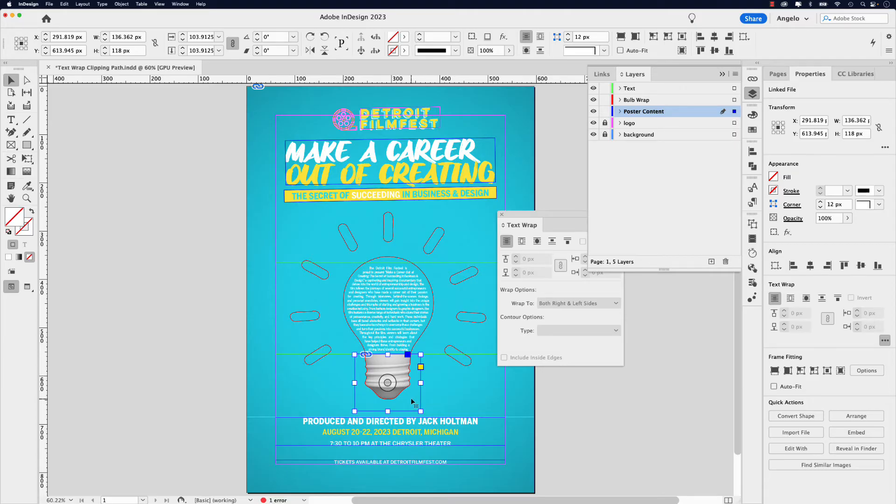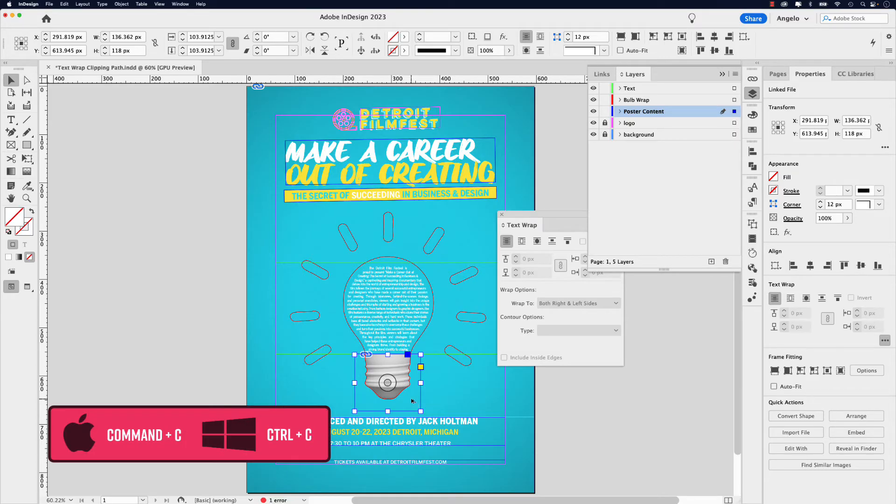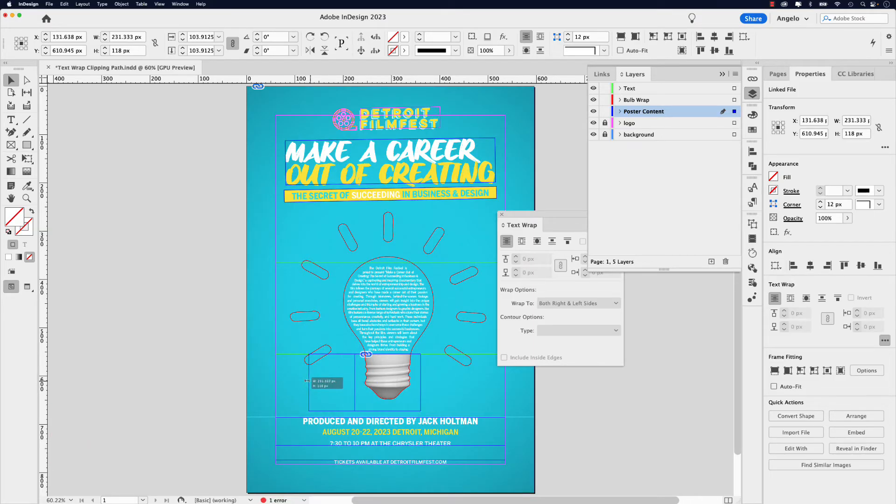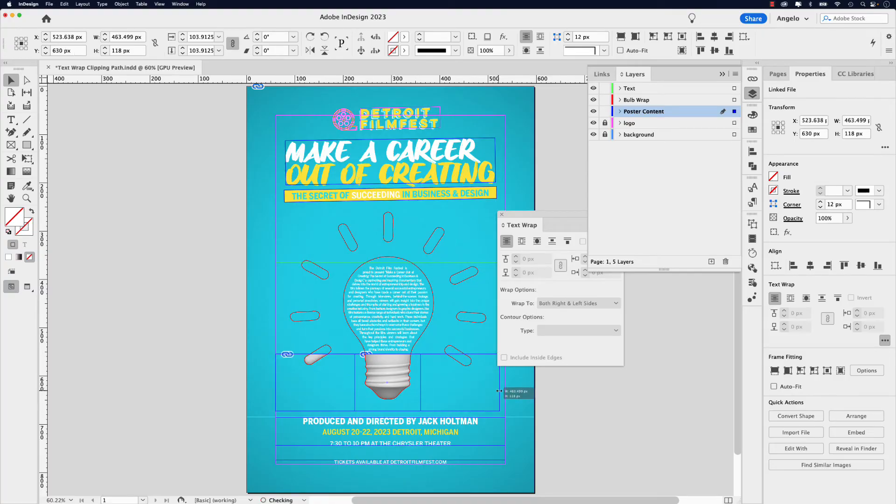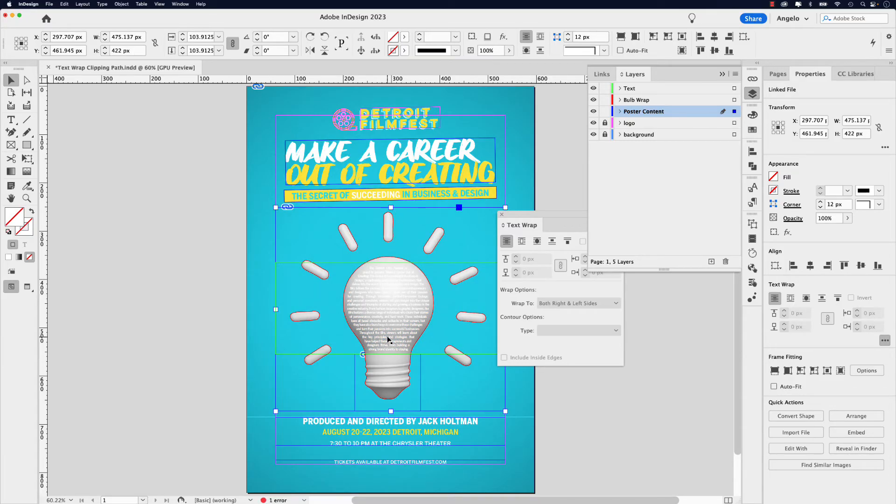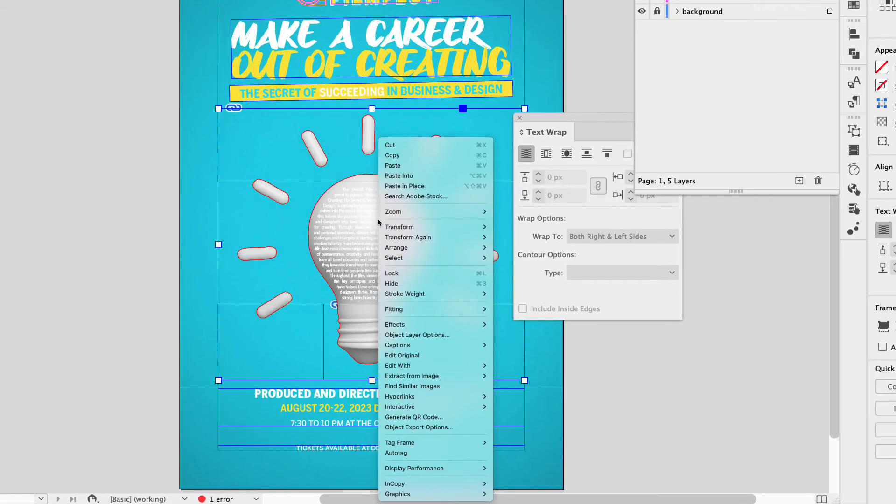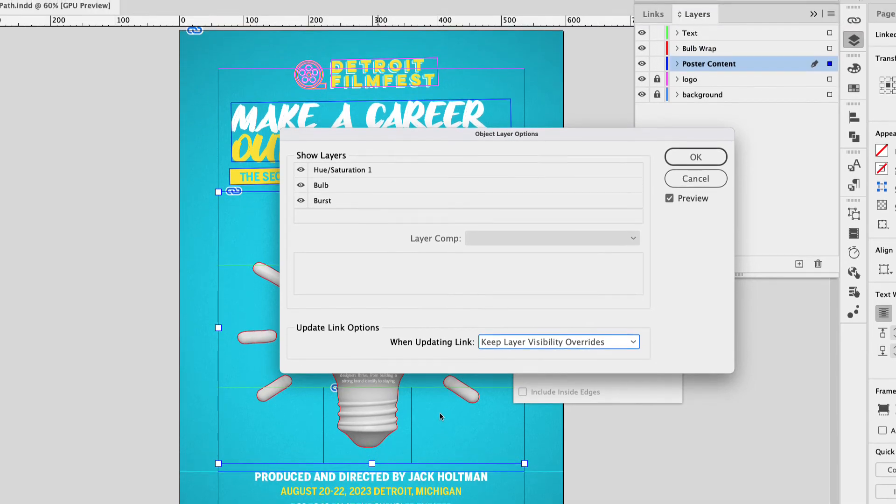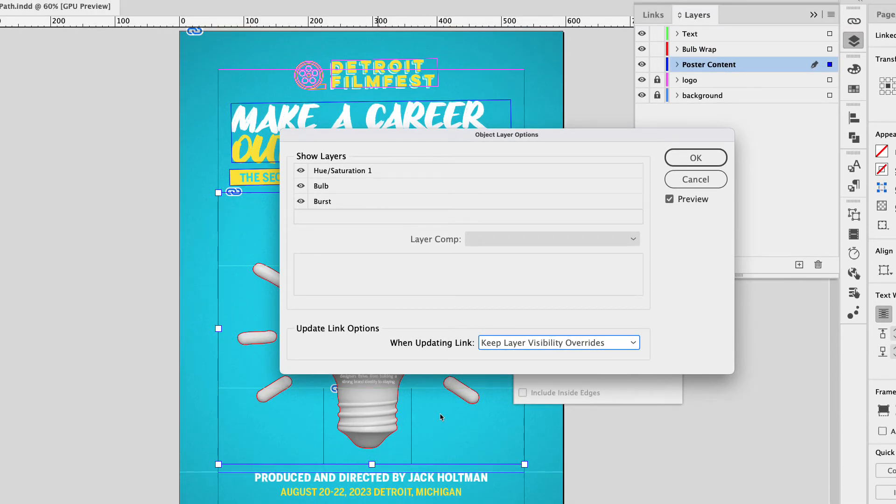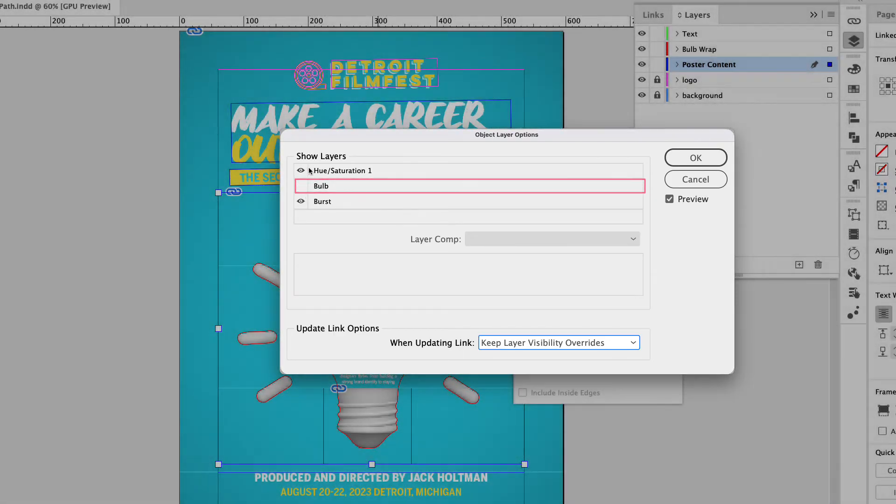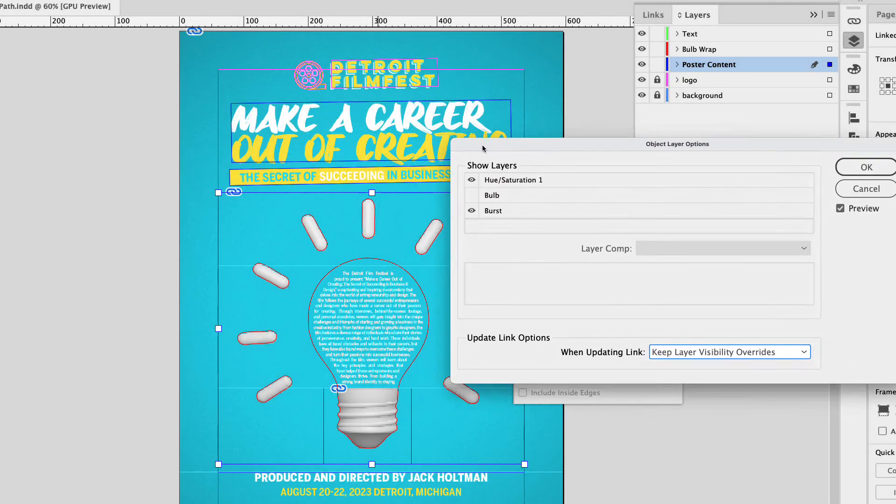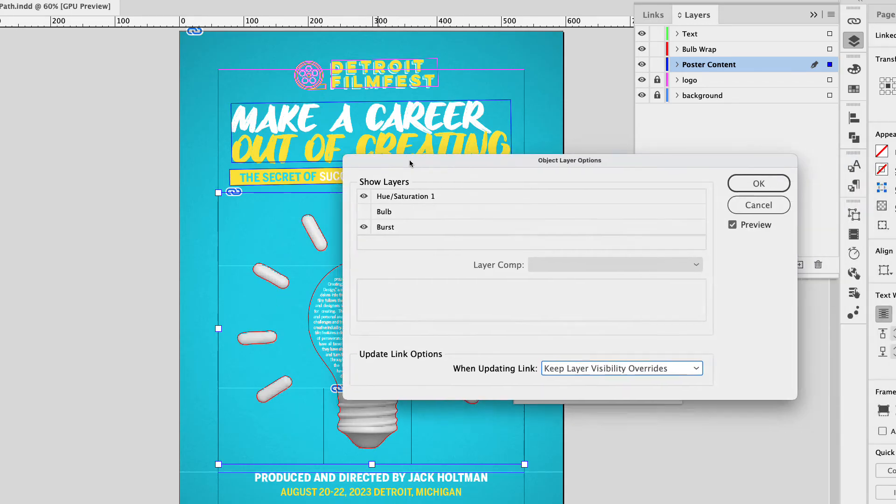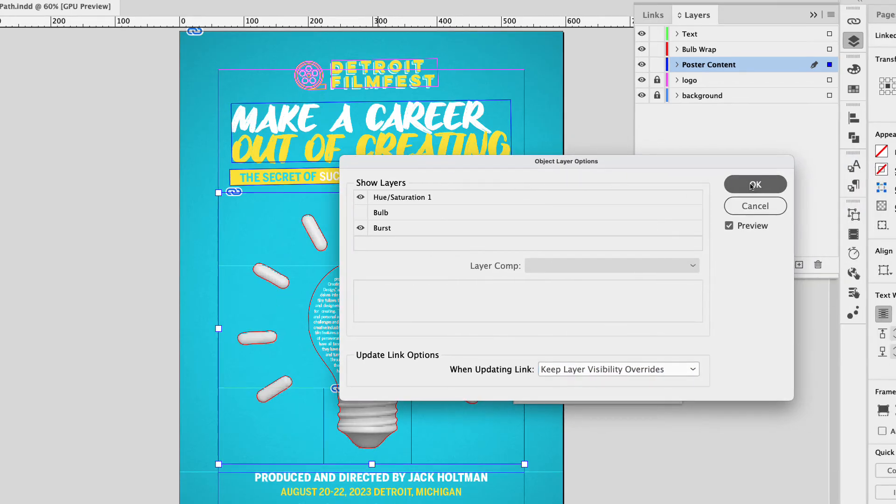I'm going to click on it again and command C and then shift option command V to paste in place. Now this version, I'm just going to extend. And you'll notice when I do that, it fills in those pieces, but it also fills in the entire light bulb to fix that. Right. Click the top version, go to object layer options. And because this is a layered PSD that carries over to InDesign, I can turn off the bulb layer. And if I just move this, you'll notice that the inner part of the bulb has been removed, but the burst, the beams, the pieces here are still intact. So I can go ahead and click OK.